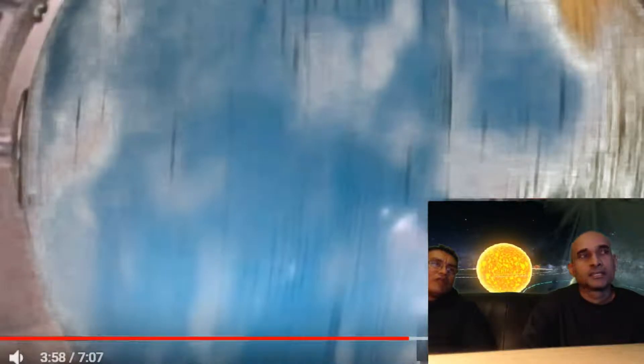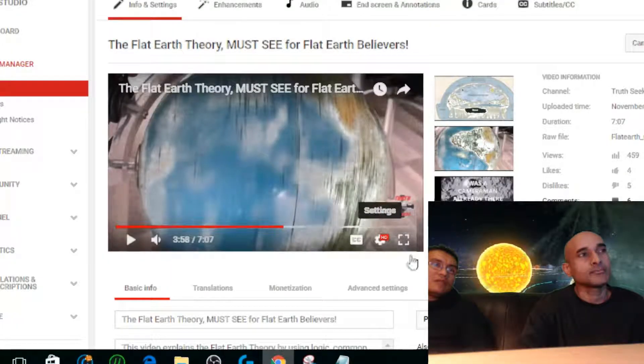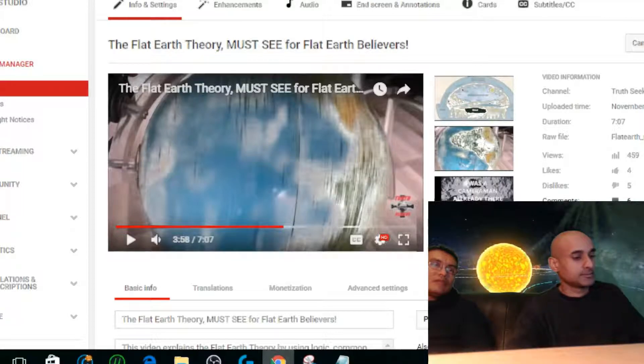Yes, I made a movie about flat earth theory.